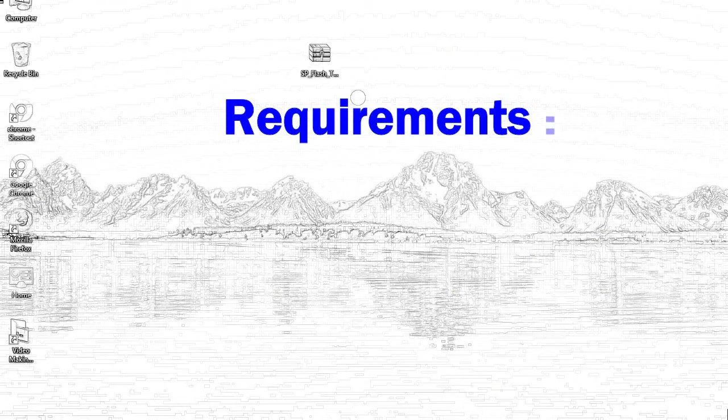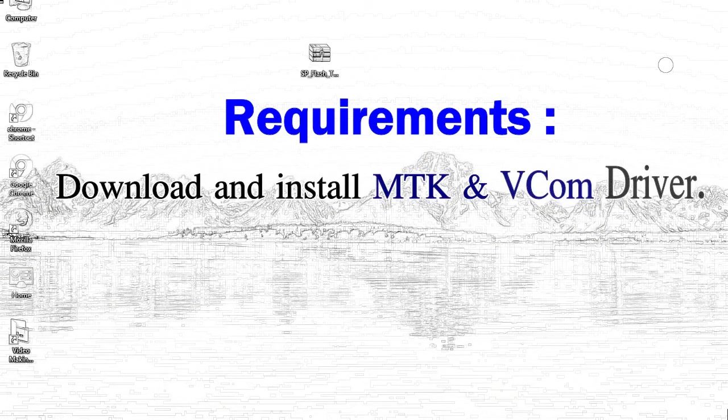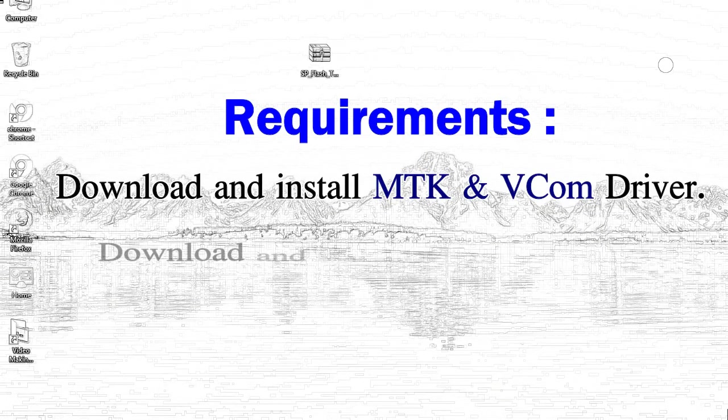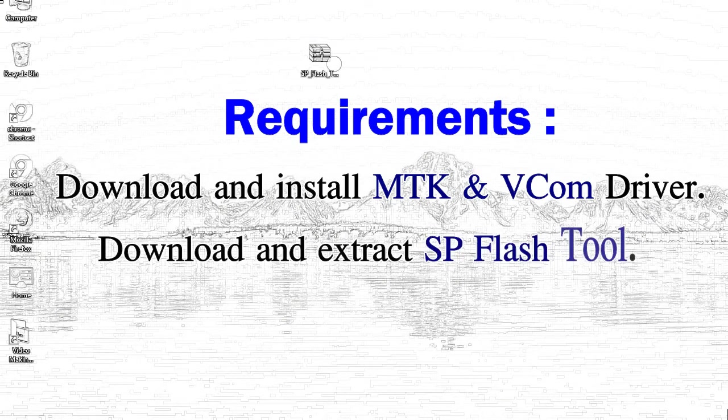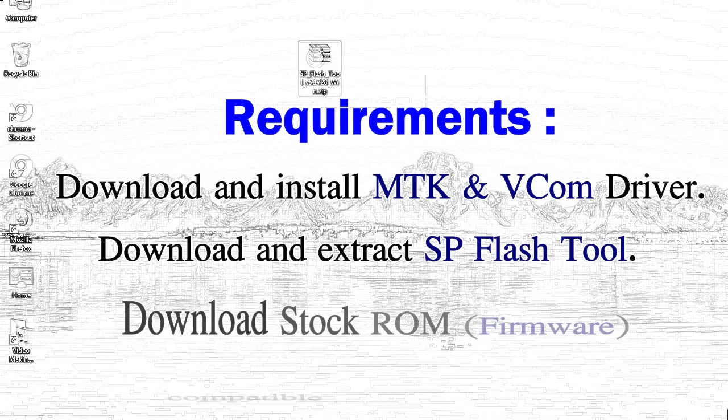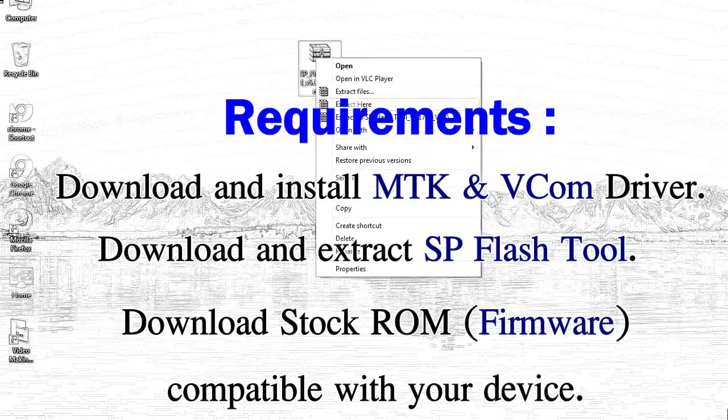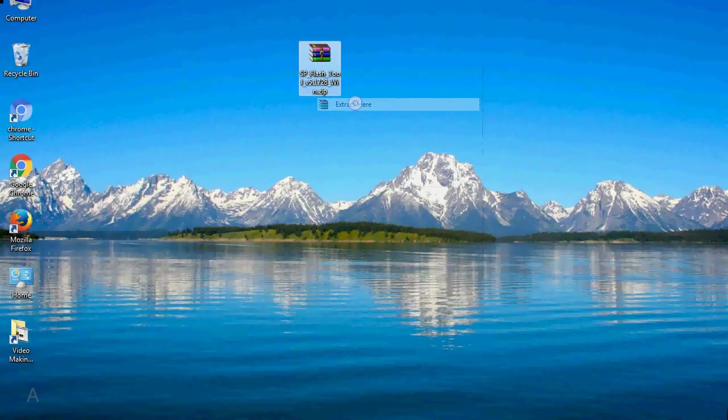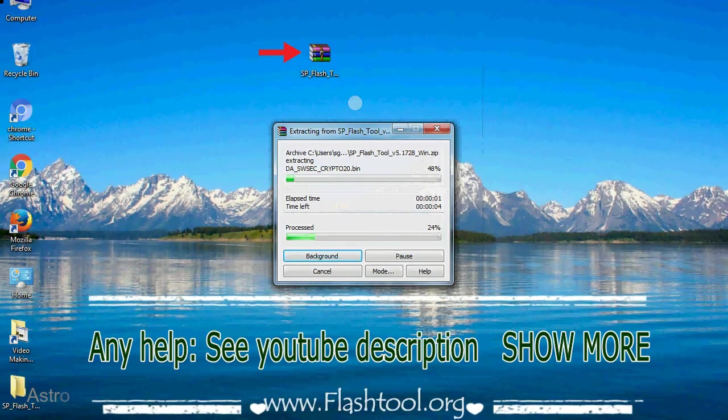Requirements: 1. Download and install MediaTek driver. 2. Download and extract smartphone flash tool. 3. Download stock ROM. Unzip smartphone flash tool.